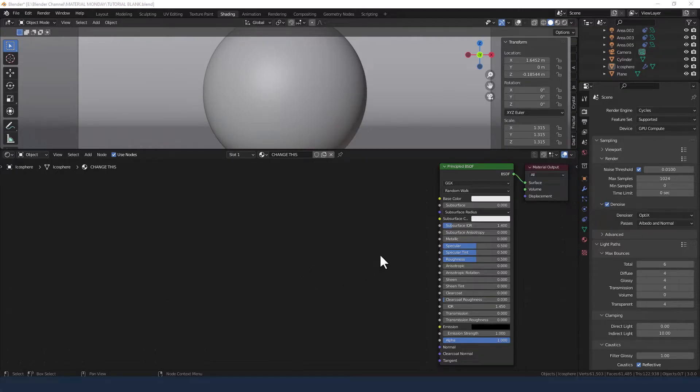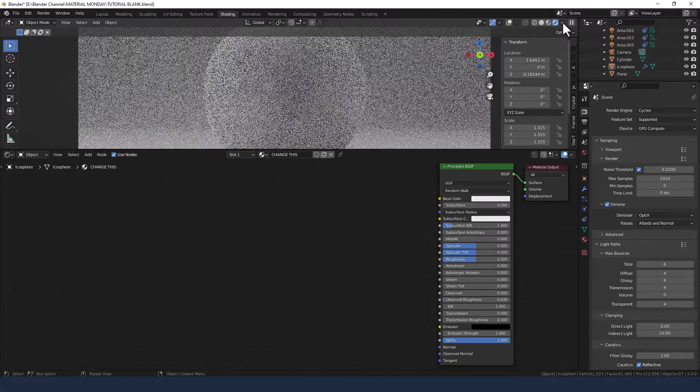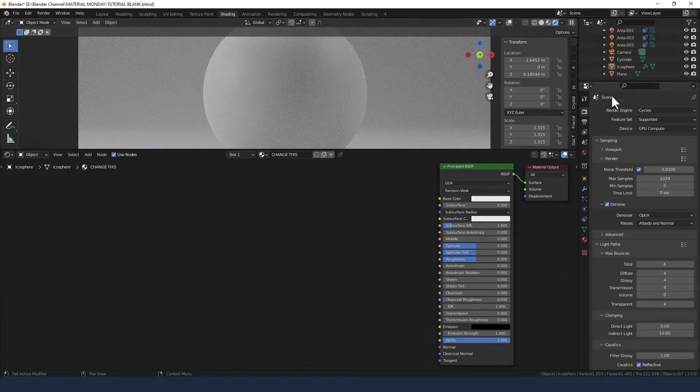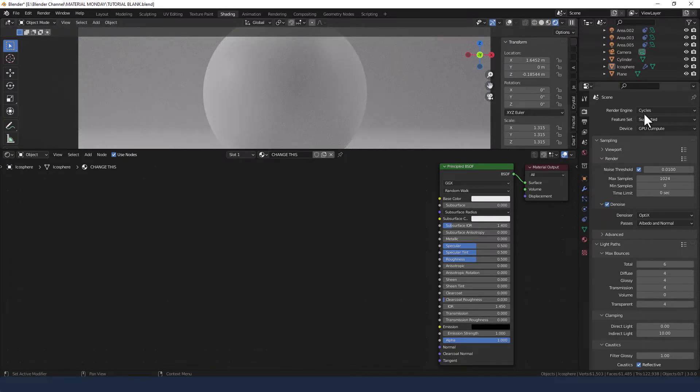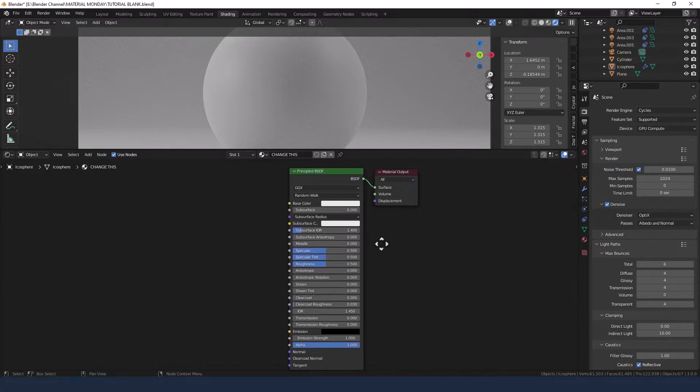Okay so let's get started with this. I've already got my object loaded. I'm in the shading tab. I'm going to enable viewport shading. I'm using the cycles render engine and I've got a principled shader already applied.